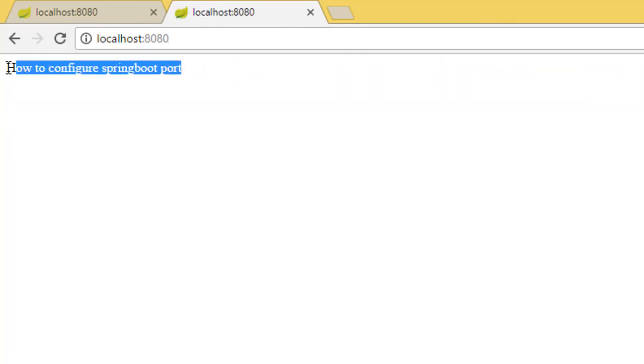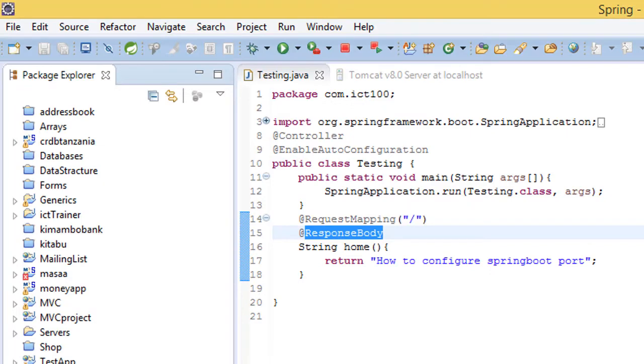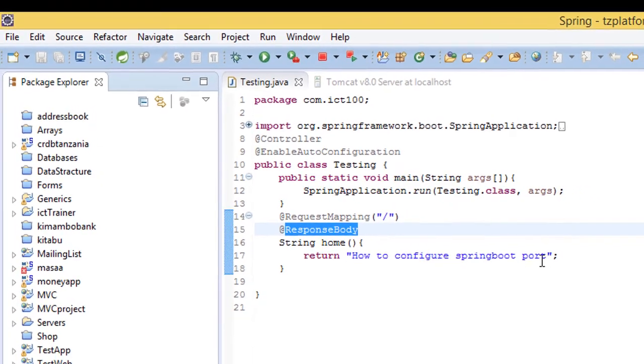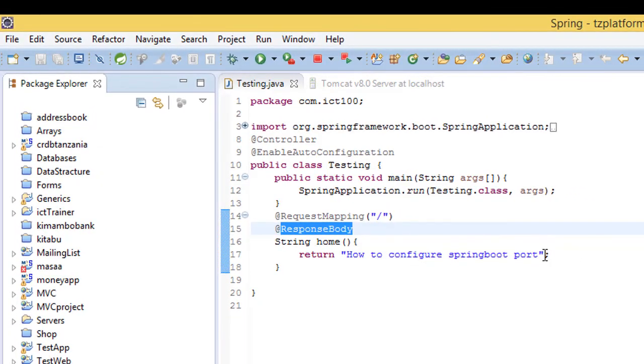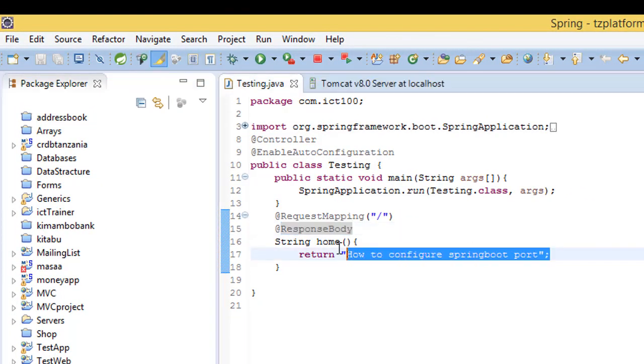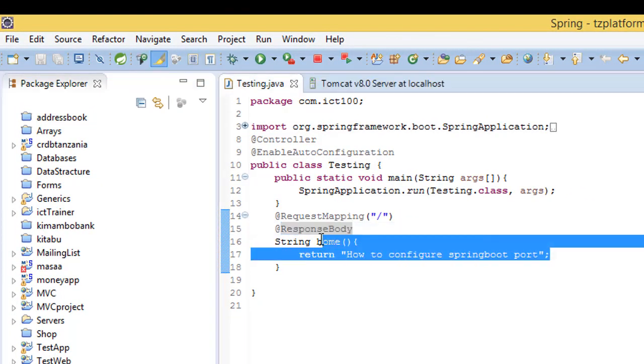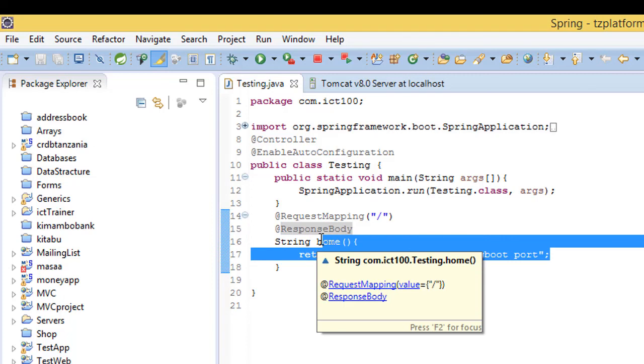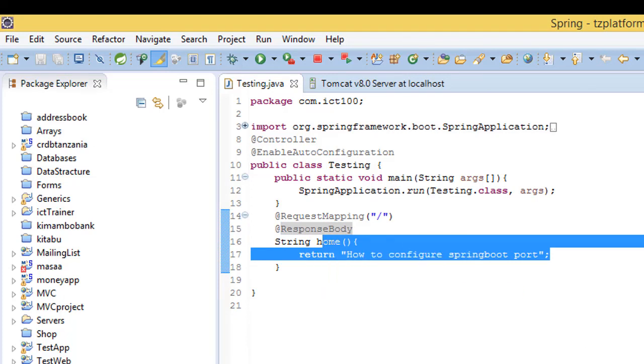Then you see we got the reply how to configure the Spring Boot, which is exactly what I wanted to print out. So thank you guys and I hope this was helpful. And remember to subscribe and like. Bye-bye.